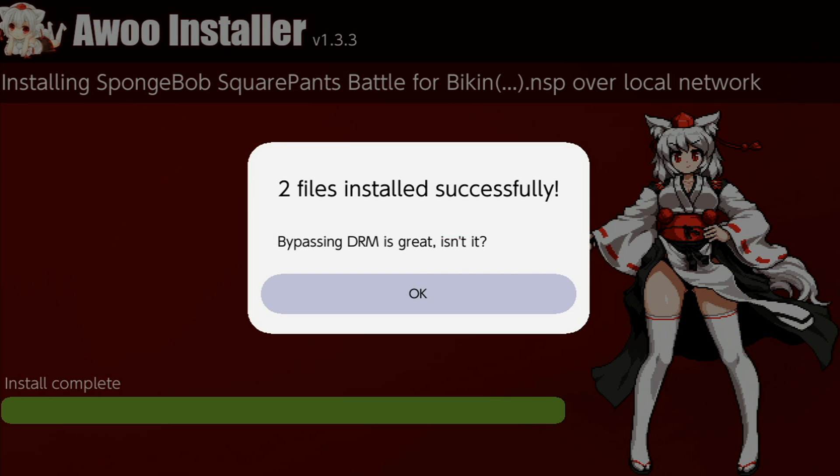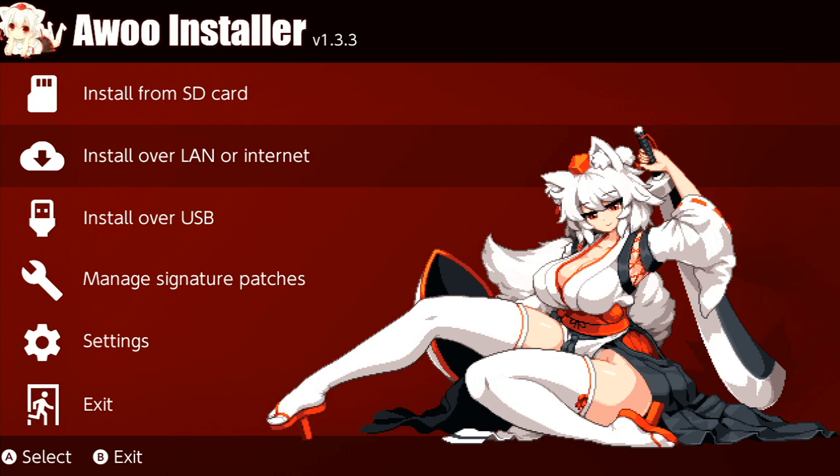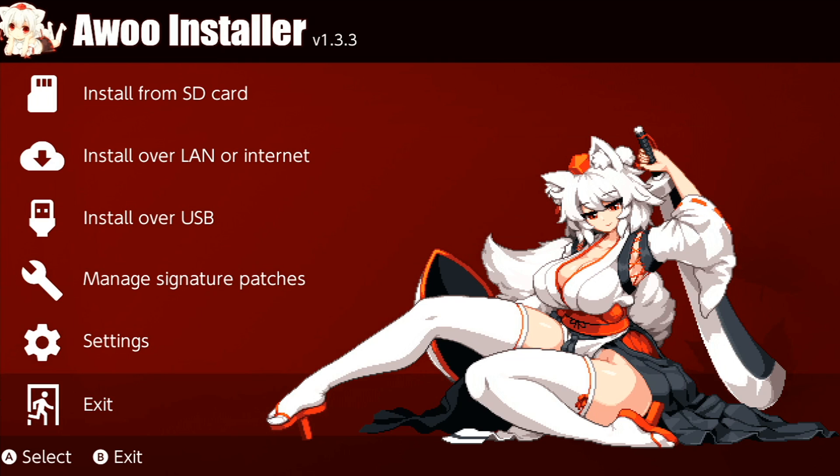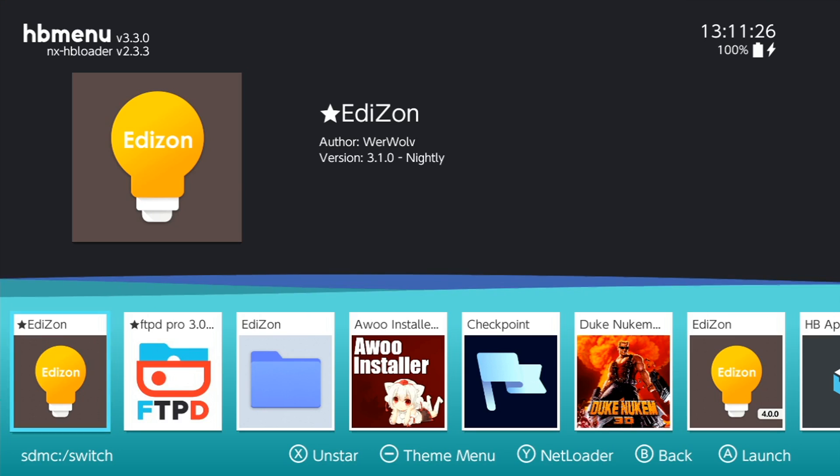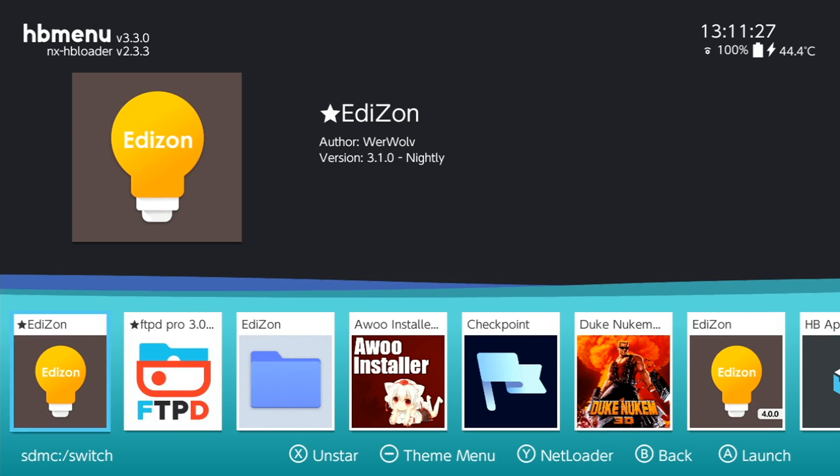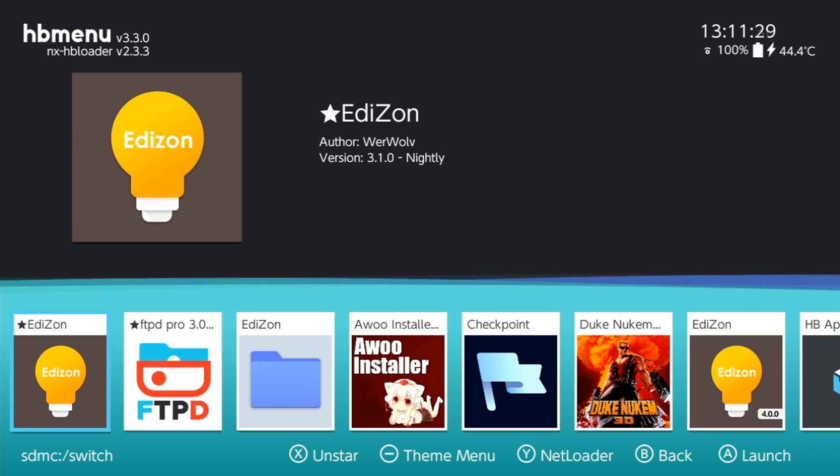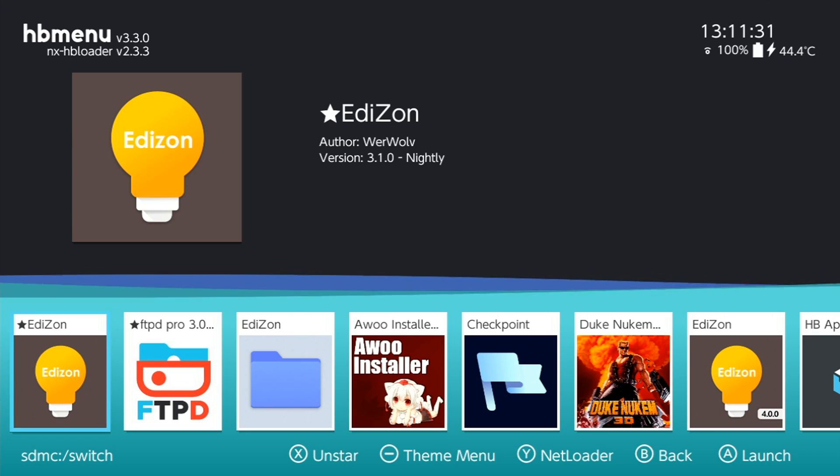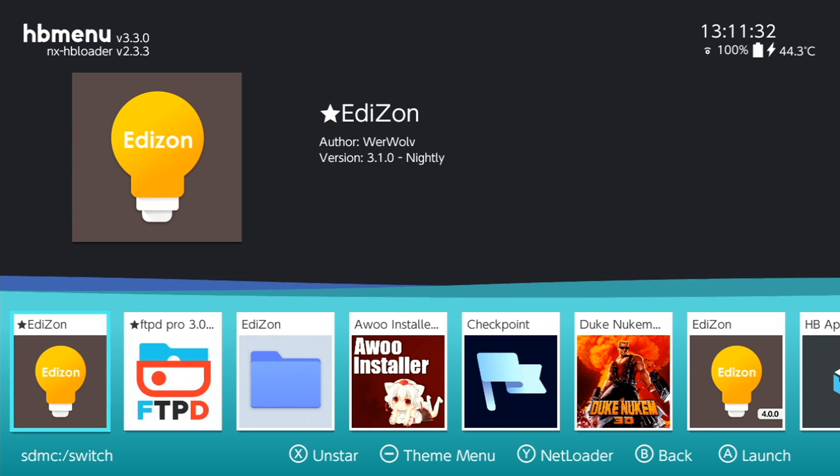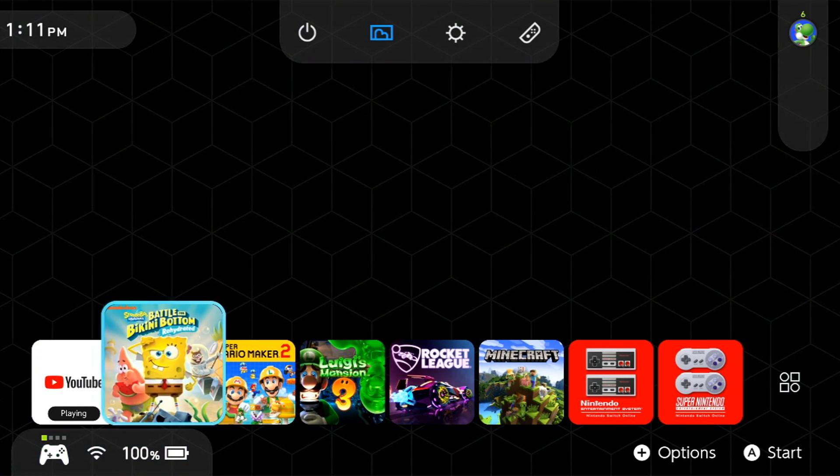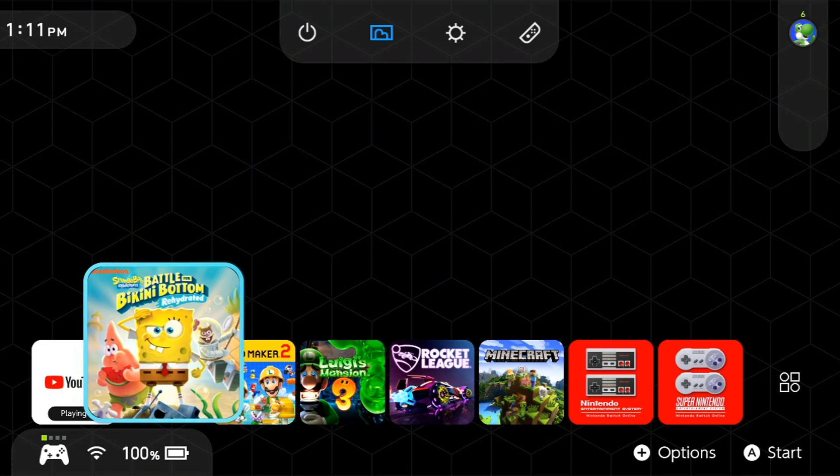My Switch just got done installing the files. As you can see, it says two files installed successfully. We can press OK to close out of that menu, and then we're pretty much all done with this application. If you're all done installing the files that you need, you can just click exit to close out of the application and it'll put you back into the home launcher. We can press the home menu, and as you can see, the game is now installed right here on my Switch.